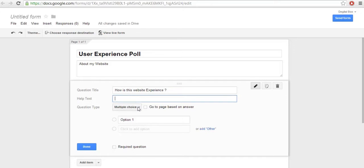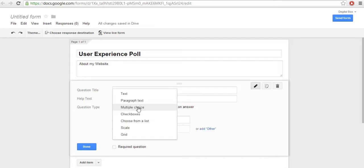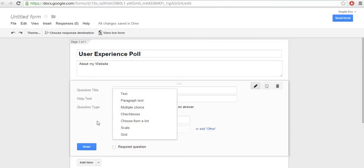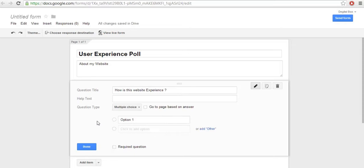This is a multiple choice field. One more thing we need to know is the question type. There are many question types available: multiple choice, checkboxes, scale, grid, paragraph, text, and whatever you want. You just select the one you need. I want to give multiple choice for this question.